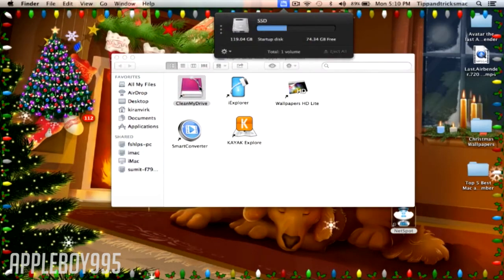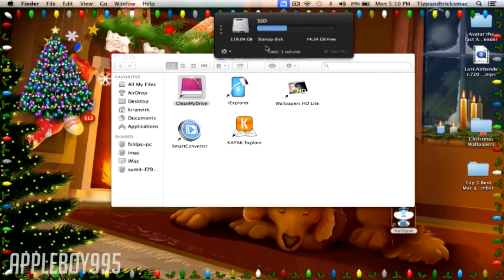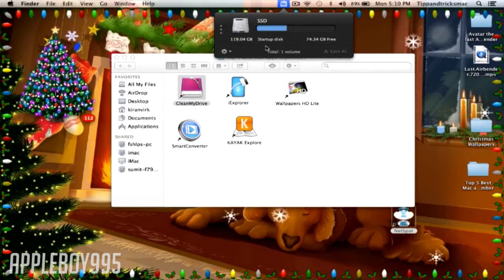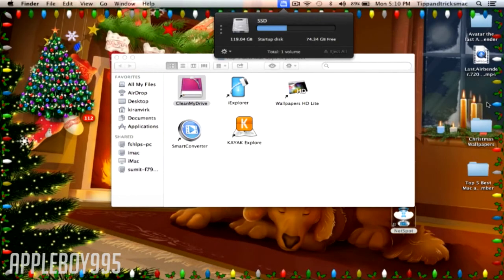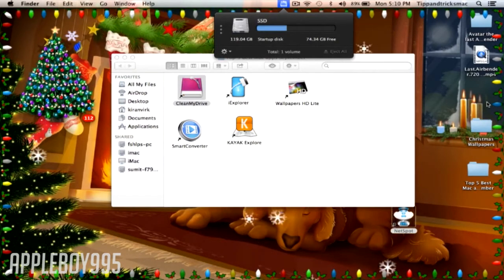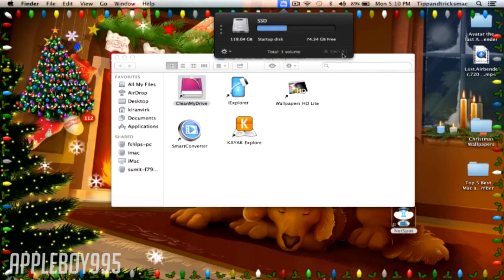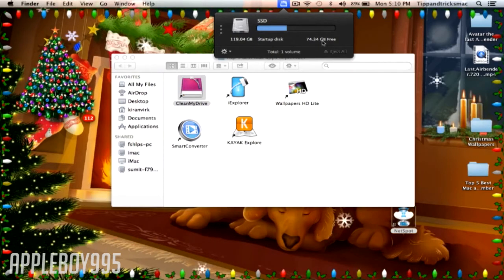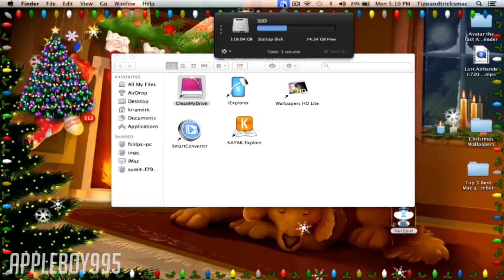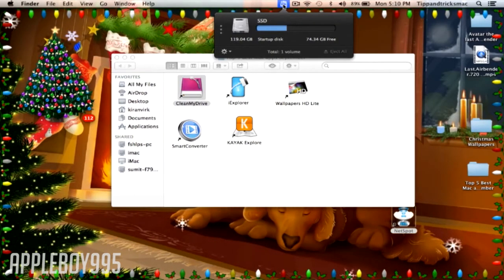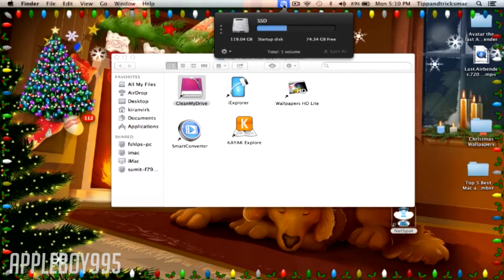What this application does is it allows you to, if you put in a USB or any external device, it will automatically delete all the junk on it. Junk is data you don't really need and it just takes up space.